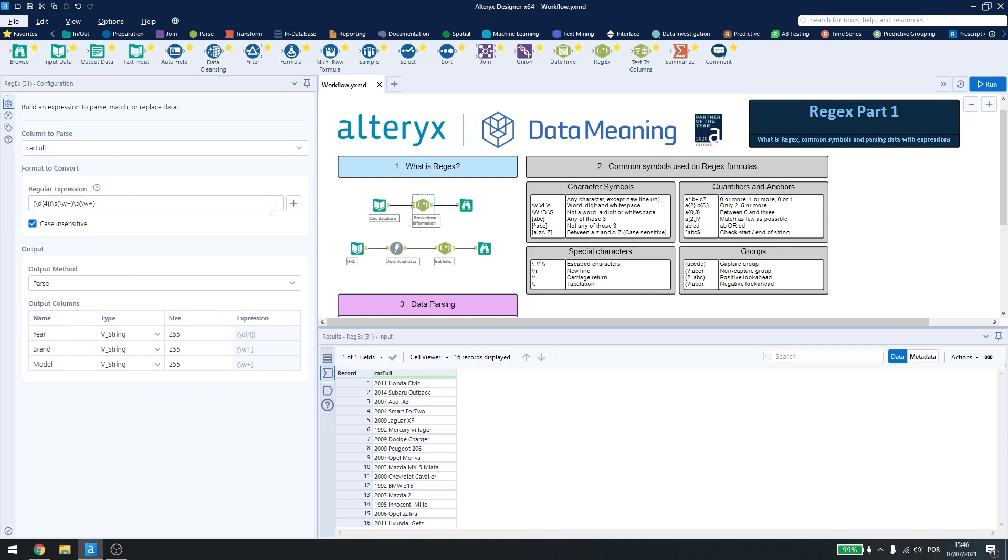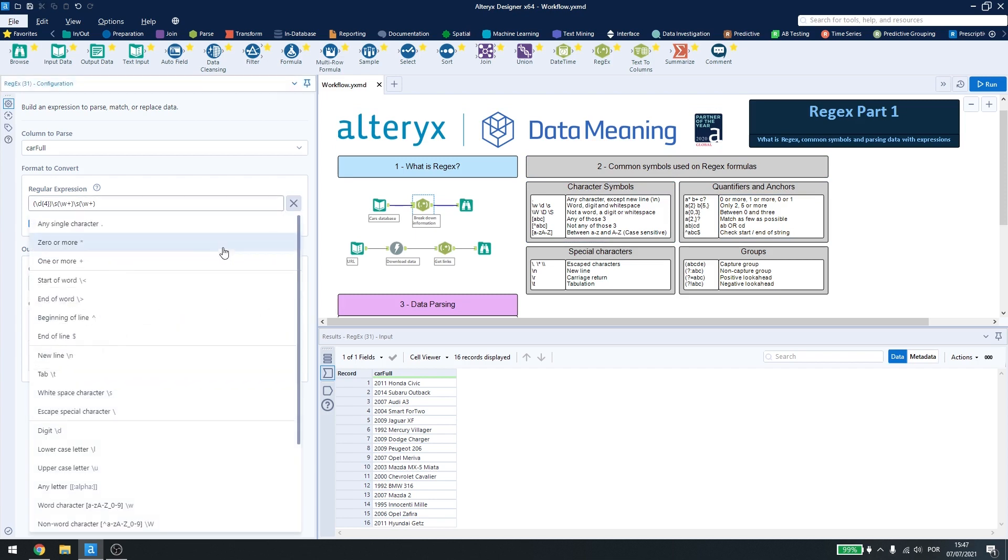Now if I want to know how to write regular expressions, I can search on the internet for the most common symbols, and also I can press here inside Alteryx to see the suggestions of each symbol inside regex.